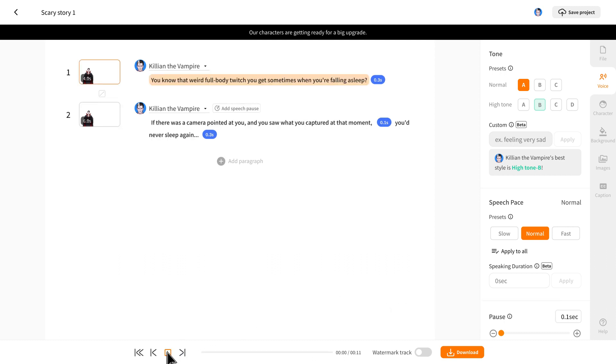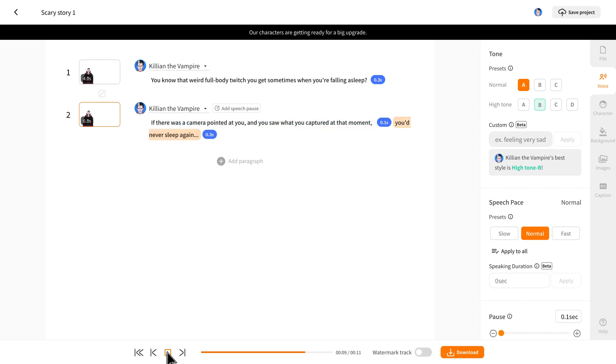You know that weird full body twitch you get sometimes when you're falling asleep? If there was a camera pointed at you and you saw what you captured at that moment, you'd never sleep again.